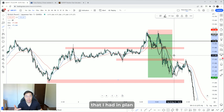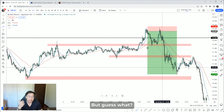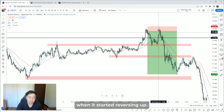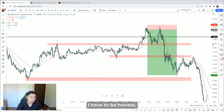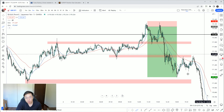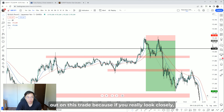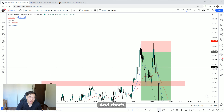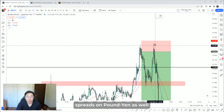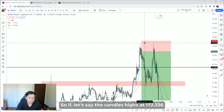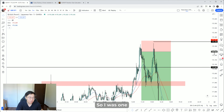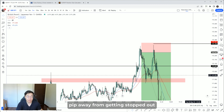We came back testing that 171.88 level. When it started reversing up, I have to be honest — I thought I was going to get stopped out. I was very close. There was also a spread on Pound Yen of about one and a half pips, so if the candle's high was at 172.336, it was probably around 172.350. I was about one pip away from getting stopped out.